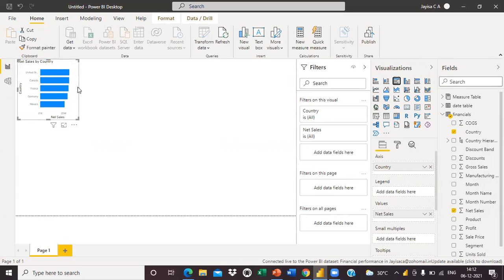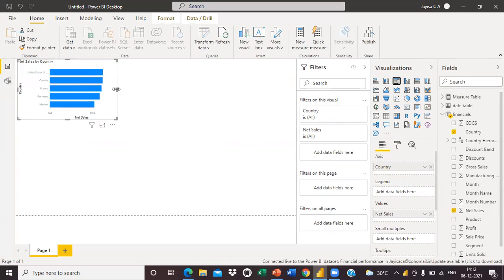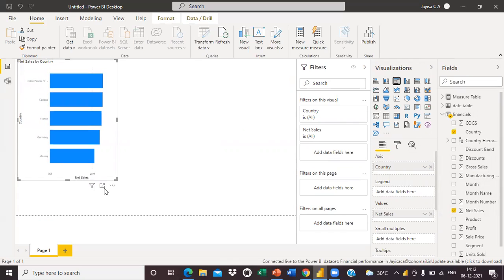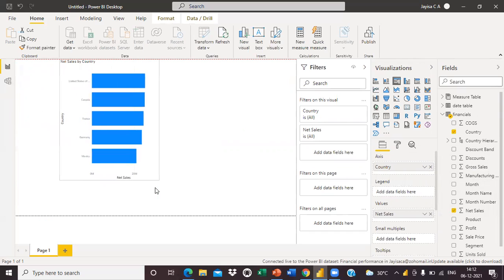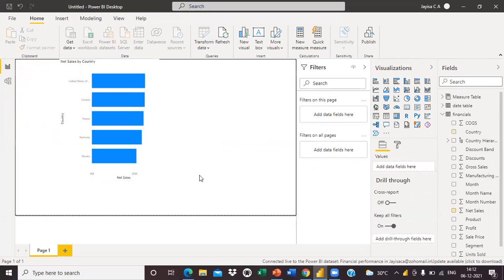I created a visual here. Simply we can create visuals by using the shared Power BI dataset.